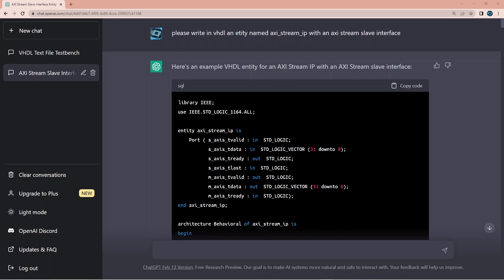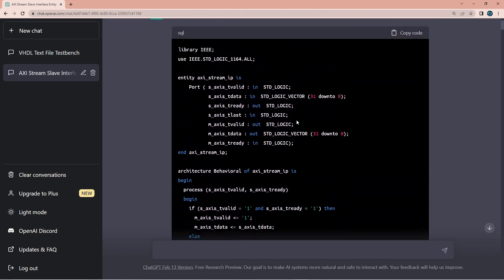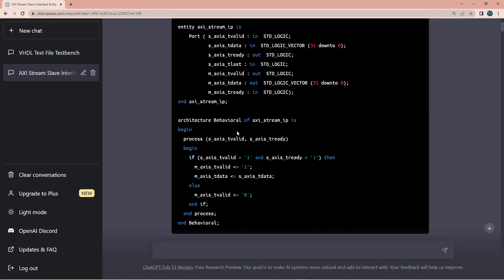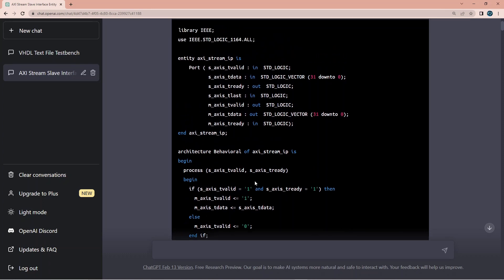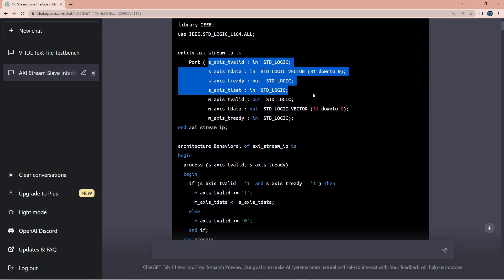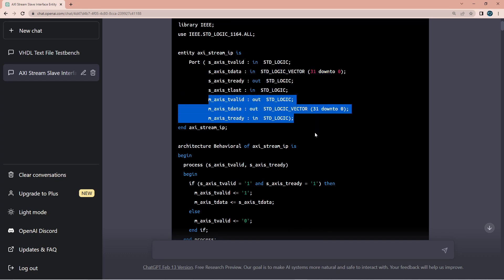So I'm not going to do it live. I went through the whole process which took like 20 minutes and two beers, and it remains on the screen. So I'm just going to very fast through the whole process. So I started by asking please write in VHDL an entity named axis_stream_ip with an axis stream slave interface. And this is what I got. This code looks fairly clean, nicely aligned.